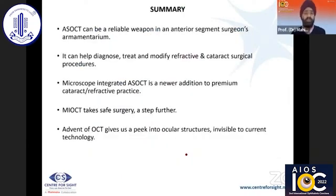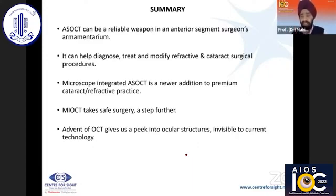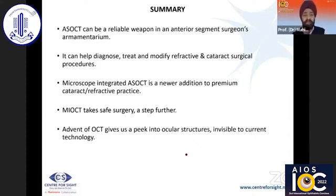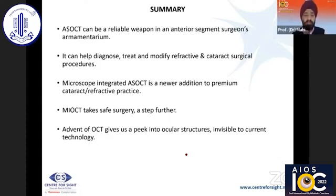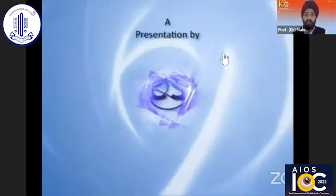To sum up: I recently had a demo of an anterior segment OCT — I have no special commercial interest — but I think it is one of the most fantastic anterior segment OCTs I have seen. The AS-OCT has become a reliable weapon in the anterior segment surgeon's armamentarium. It can help diagnose, treat, and modify refractive and cataract surgical procedures, and the microscope-integrated AS-OCT is the newest addition to premium cataract and refractive surgery. The advent of OCT gives us a peek into ocular structures that are invisible to current microsurgery technology. Thank you very much.